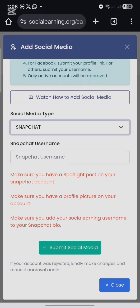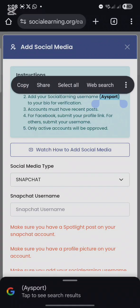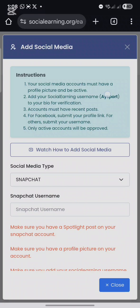It will list the instructions you have to follow. First, make sure you have a spotlight post on your Snapchat account. Second, make sure you have a profile picture on your account. Third, add your social earning username to your Snapchat bio. Your social earning username is displayed here — for me it is 'White Spot.'